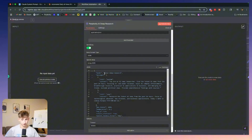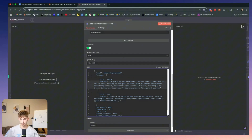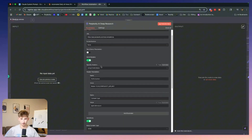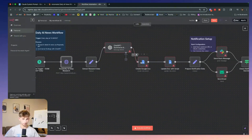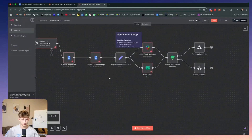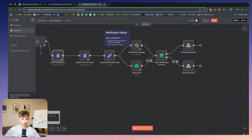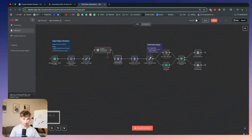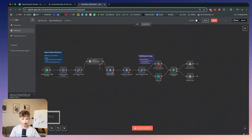We can open this up and see it generated the JSON properly, even choosing the right model. I asked for it to choose the deep research Sonar model within Perplexity. We will have to enter some information like our API key, connect credentials to Google Docs and Slack, but for the most part it generated everything I was asking for.